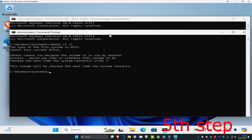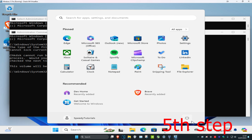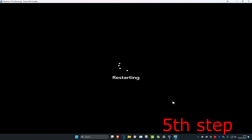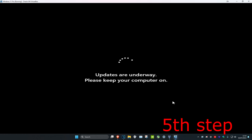Now wait for all the other scans to finish, then restart your computer. As the computer turns on, it will do one final scan, and that should fix your problem.